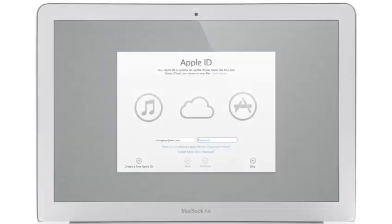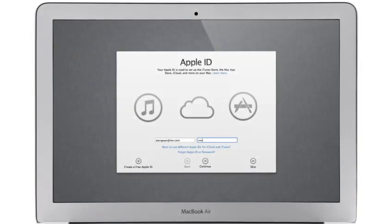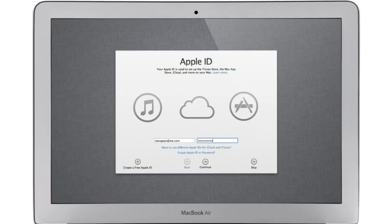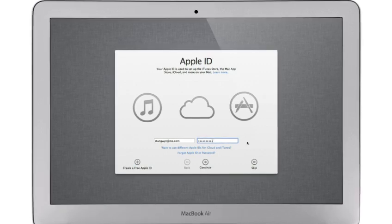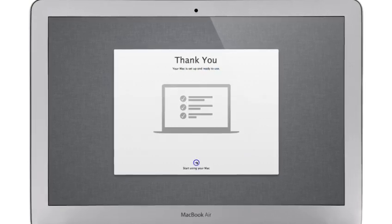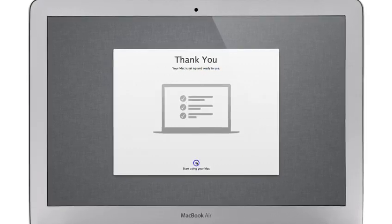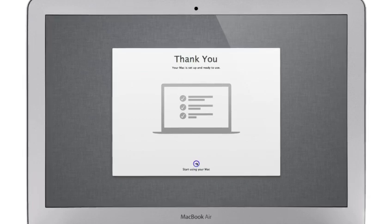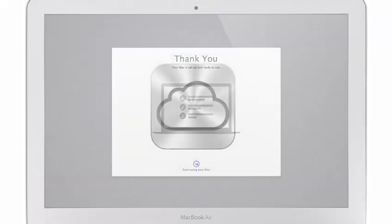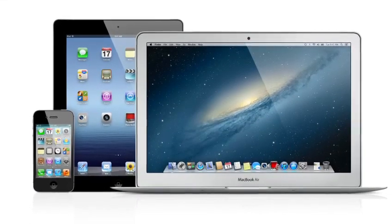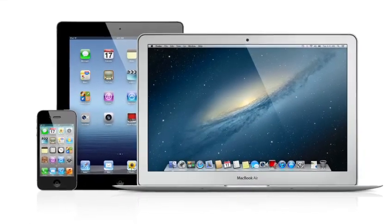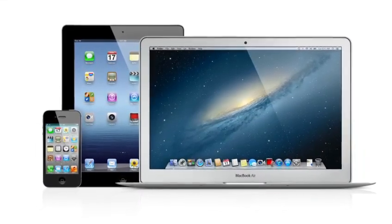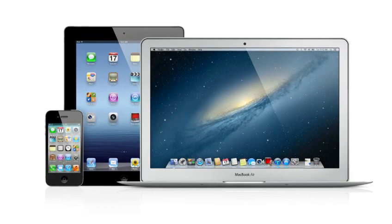iCloud stores your music, photos, documents and more, and wirelessly pushes them to all your devices. And with Mountain Lion, iCloud is built right in. Setting up a new Mac is as simple as logging in with your Apple ID. Then your personal settings and content for all of these applications are automatically set up and ready to go. And iCloud keeps everything up to date on all of your devices.